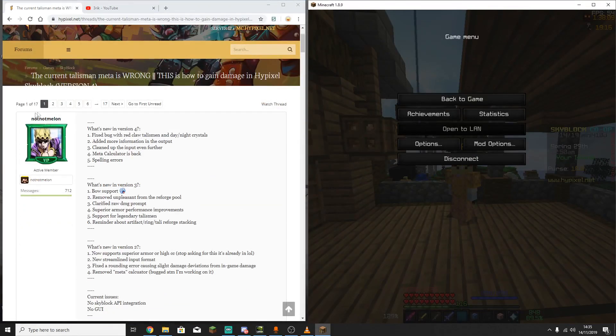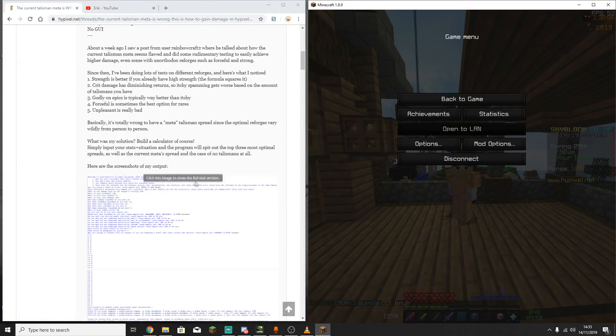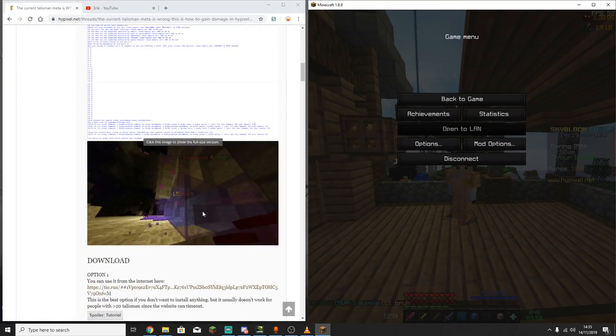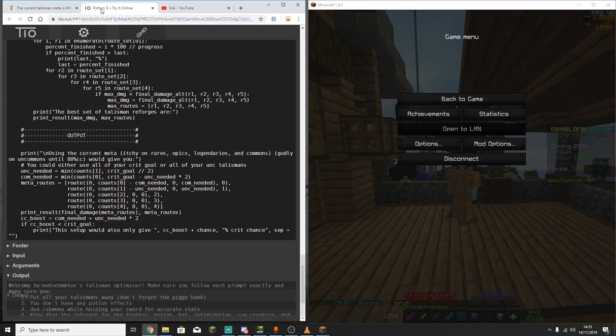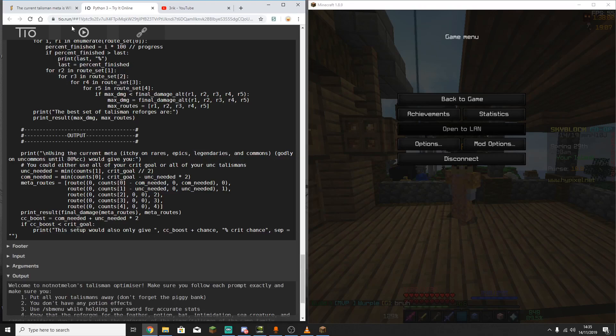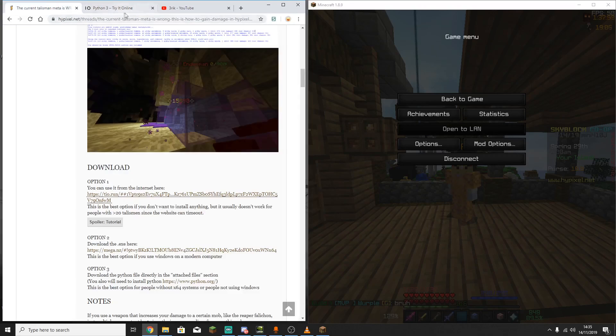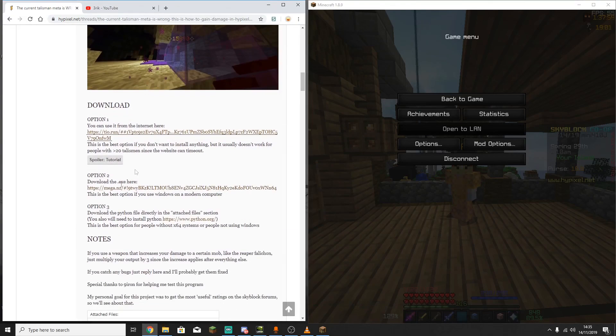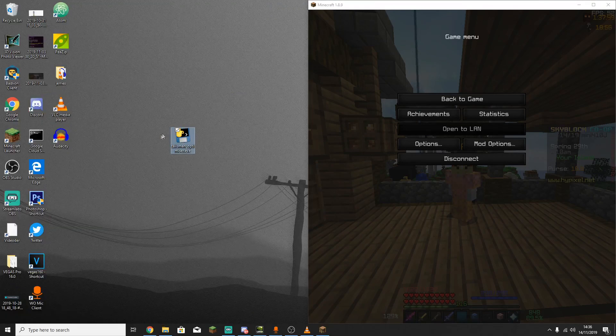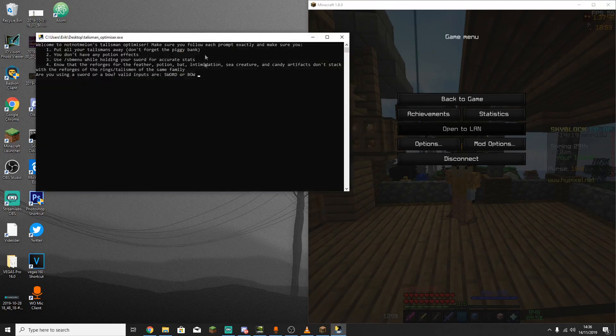So here is the forum post, it's made by NoNotMelon, as I said before, and the download to the program is here. So there is an online version, but he said that this doesn't work that well when you have over 20 Talismen, so I recommend just downloading the program. So I have the program here, and once you've downloaded it, you simply want to open it, and it's going to open this command prompt window.